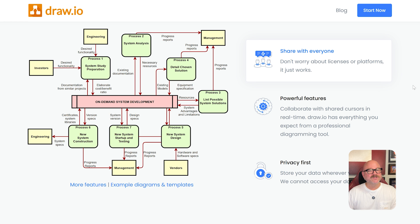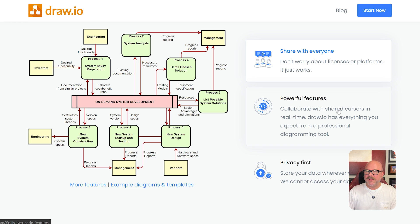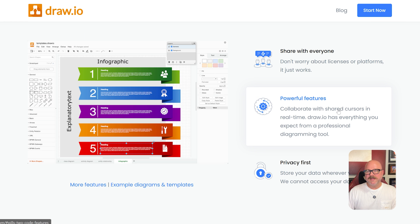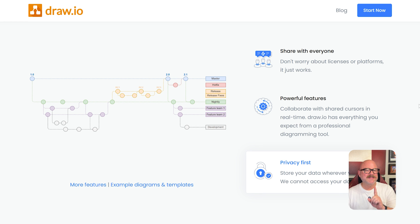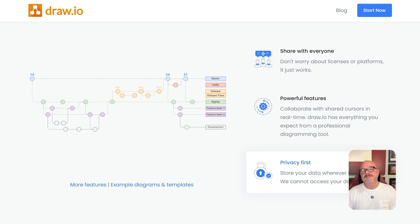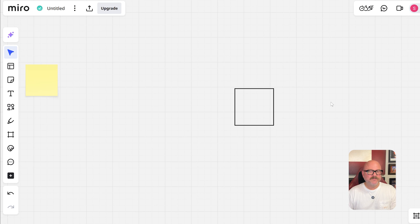Meanwhile, Draw.io offers unlimited diagrams, AI-driven diagramming, real-time collaborative editing, revision history, and seamless integration with Confluence and Jira. If you're focused on diagramming inside Atlassian tools, Draw.io is unmatched. But if you want a general collaboration space with diagrams as just one piece, Miro has the edge.